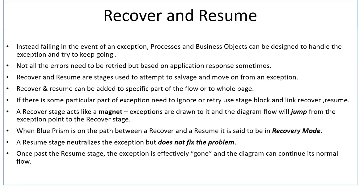If there is some particular part where exceptions need to be ignored or retried, use a Block stage and then link Recover and Resume. A Recover stage acts like a magnet; exceptions are drawn to it and the diagram flow will jump directly from the exception point to the Recover stage.